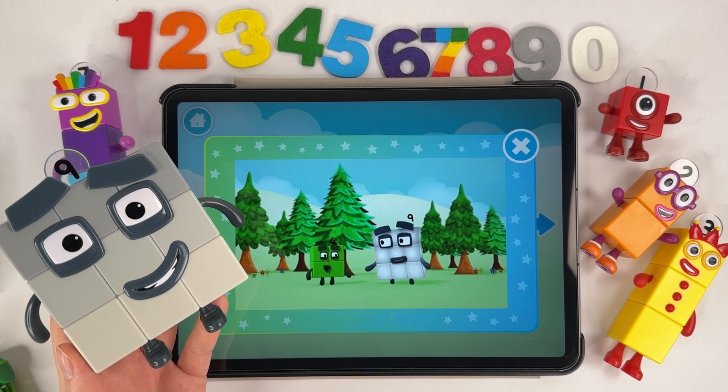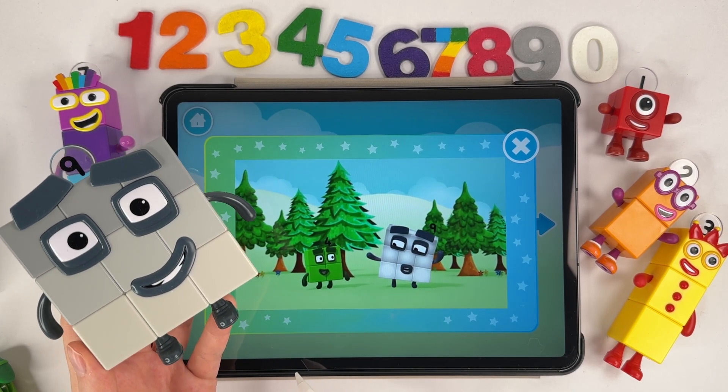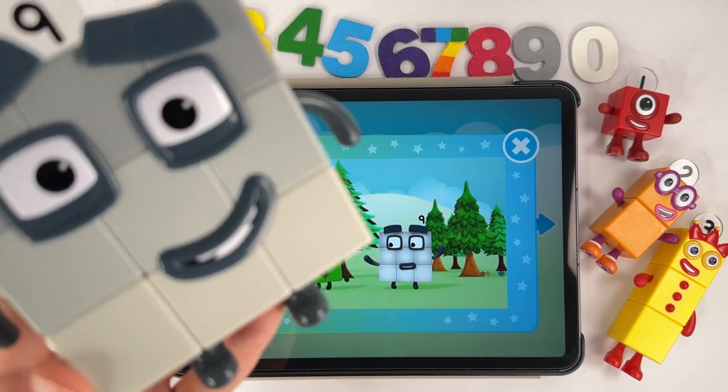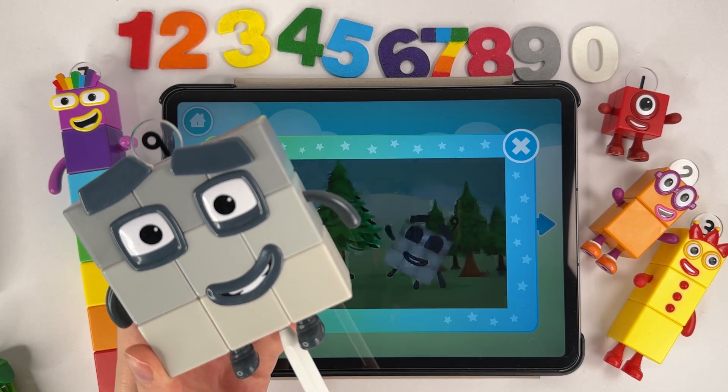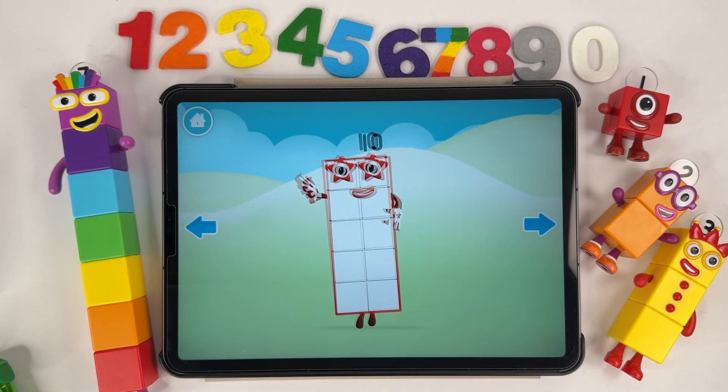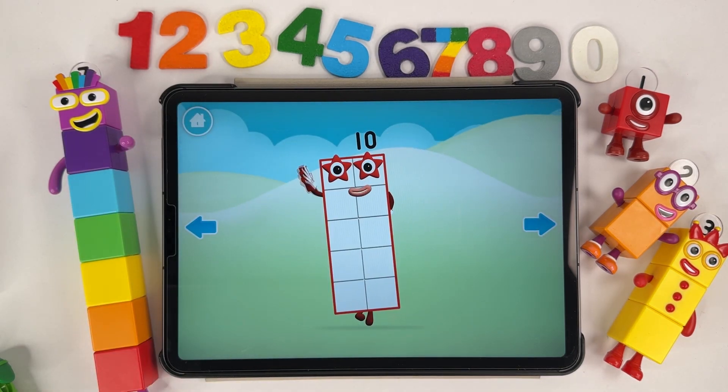One, two, three, four, five, six, seven, eight, nine. Three rows of three make nine. Nine! Yay!